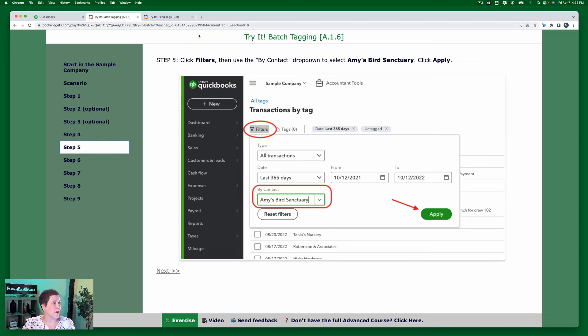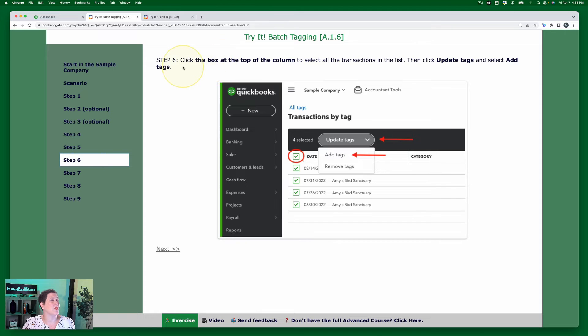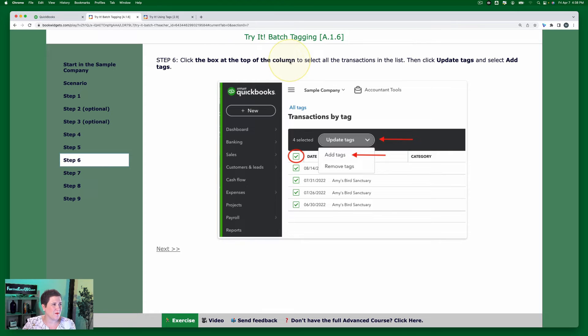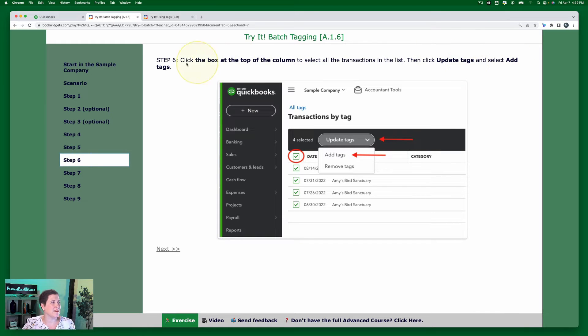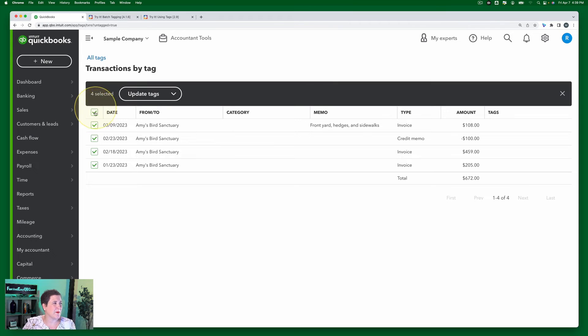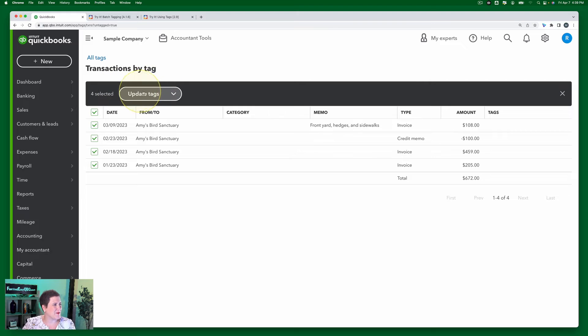Okay, going back to our exercise, step six, click the box at the top of the column to select all the transactions in the list, then click Update Tags and select Add Tags. Okay, so here, click the box, and then we're going to use this right here to select Add Tags.